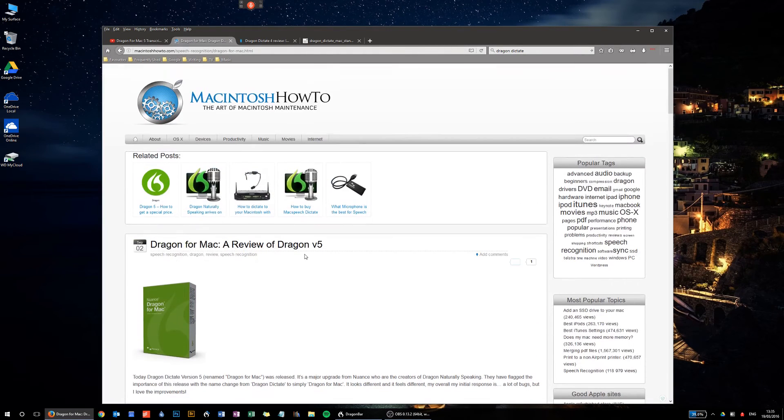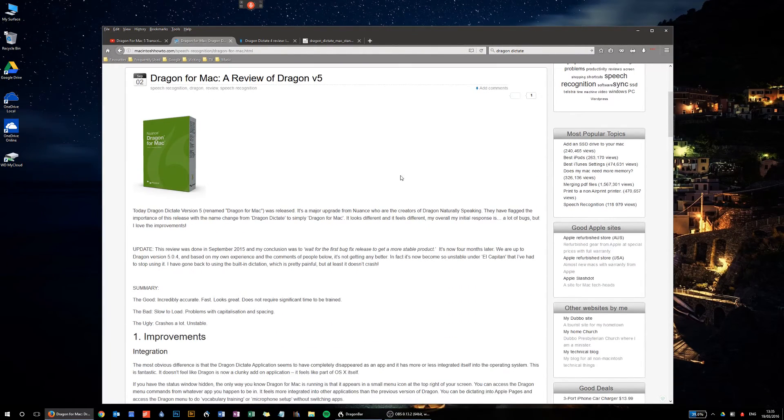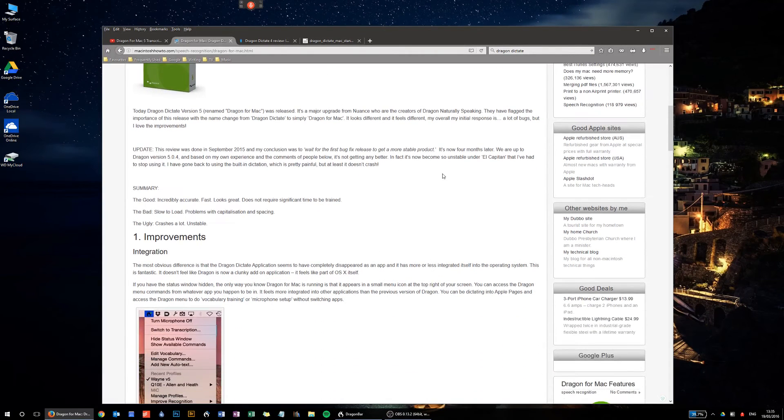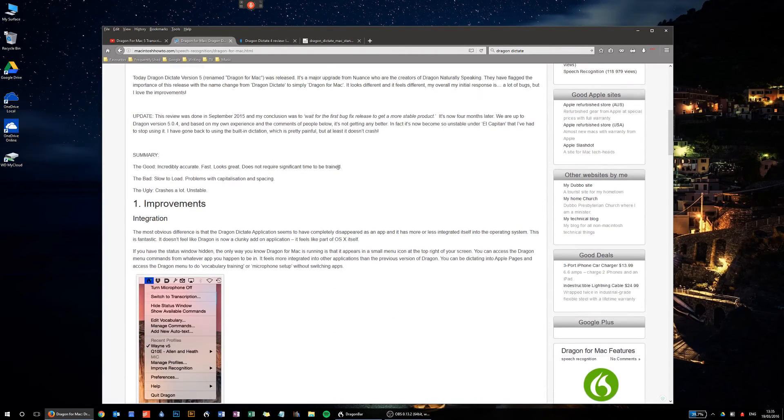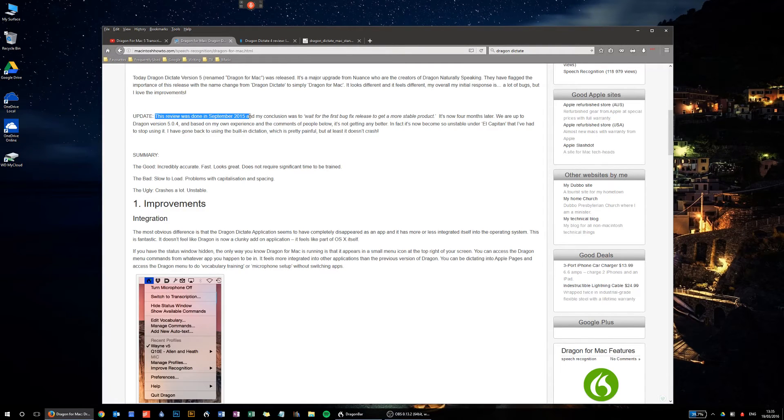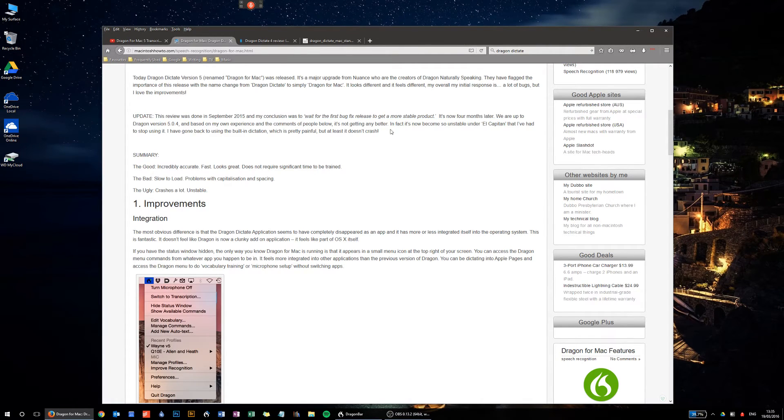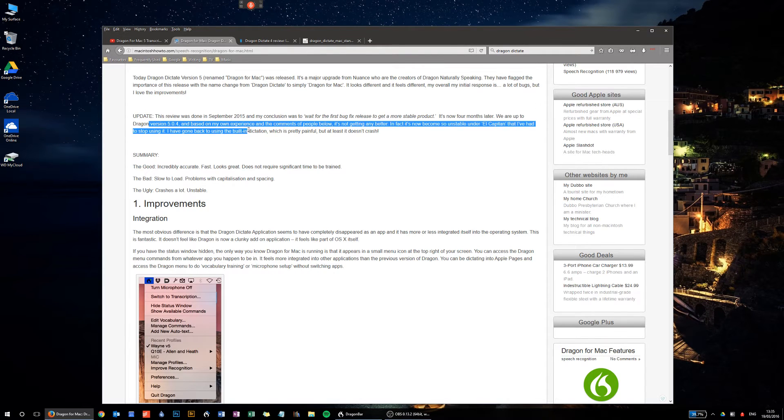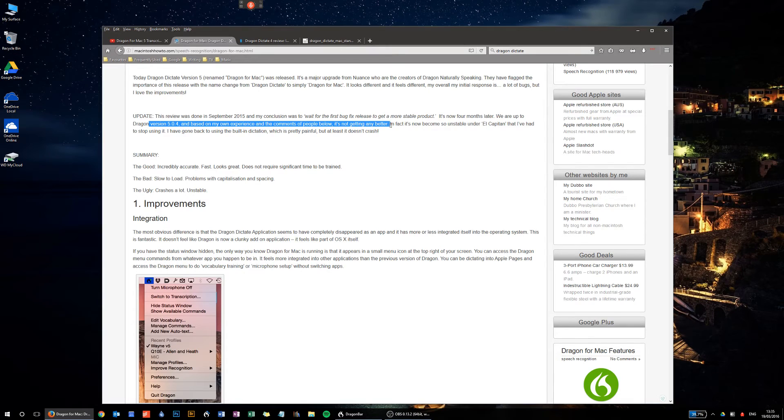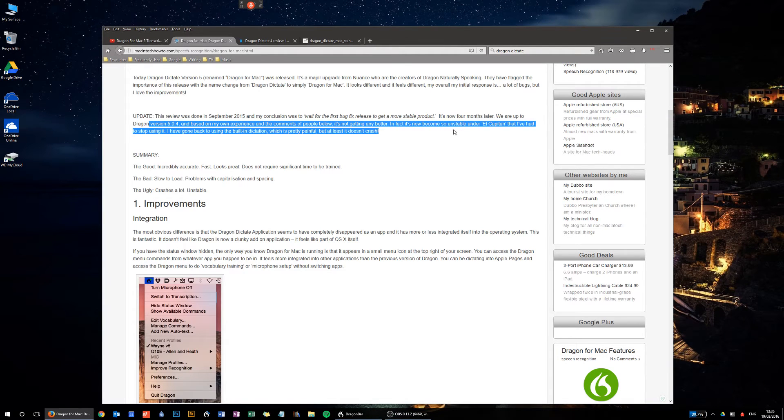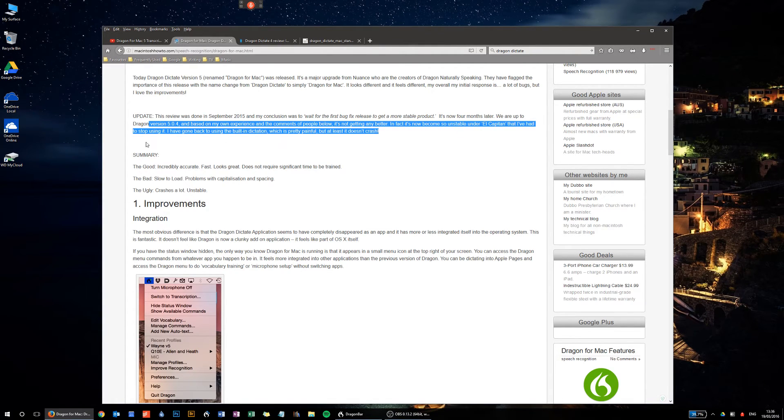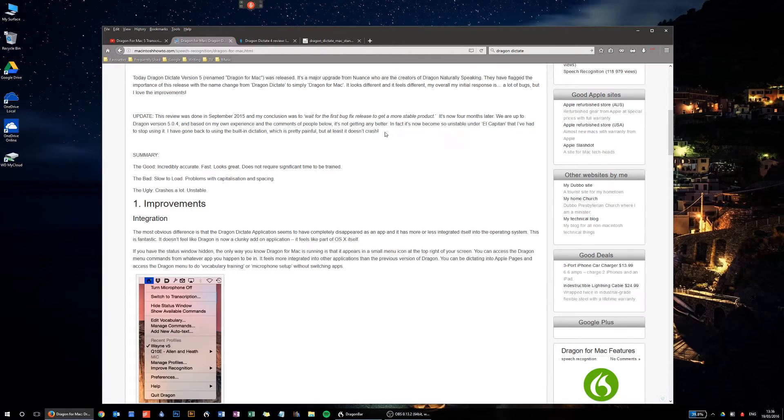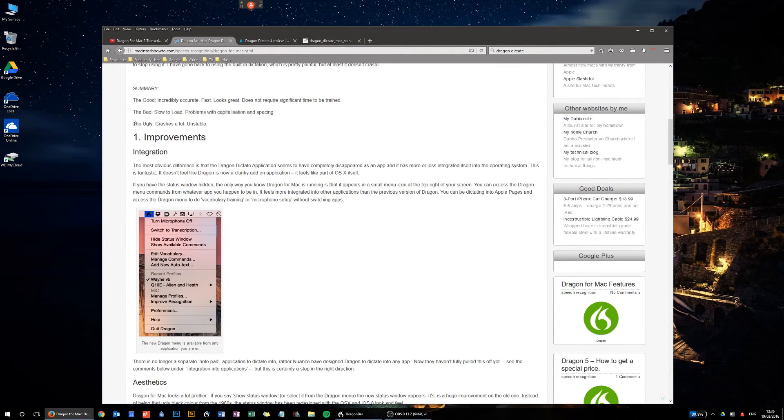Well, there's a review here. This is from Macintosh How-To, and the program's recently been updated to version 5.0.4. And it says, this review was done in September 2015. It's now four months later. We are up to Dragon version 5.0.4, and based on my own experience and the comments of people below, it's not getting any better. In fact, it's now become so unstable under El Capitan that I've had to stop using it. I've gone back to using the built-in dictation, which is pretty painful, but at least it doesn't crash.